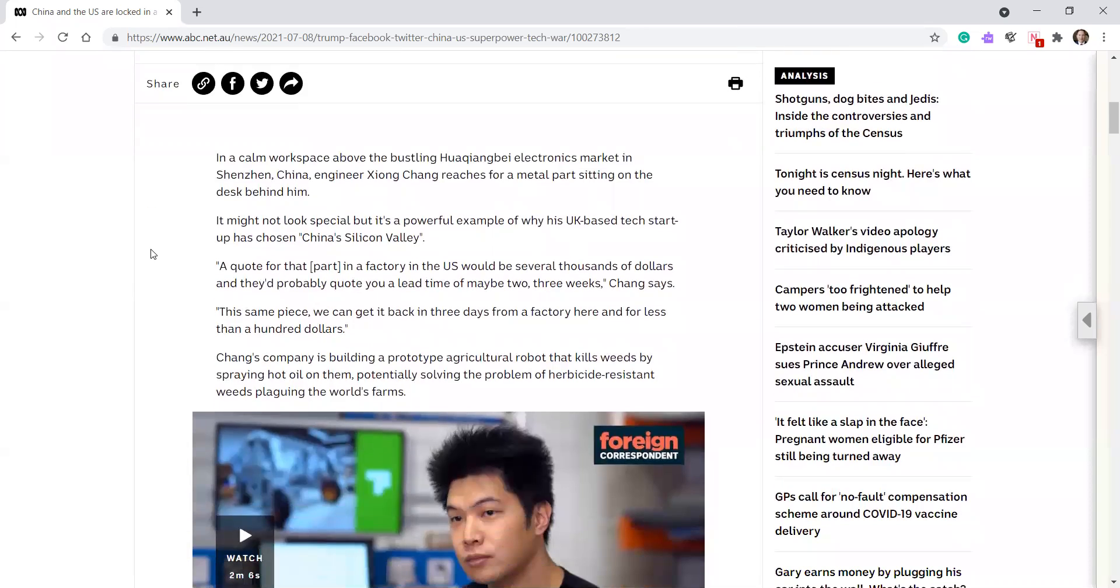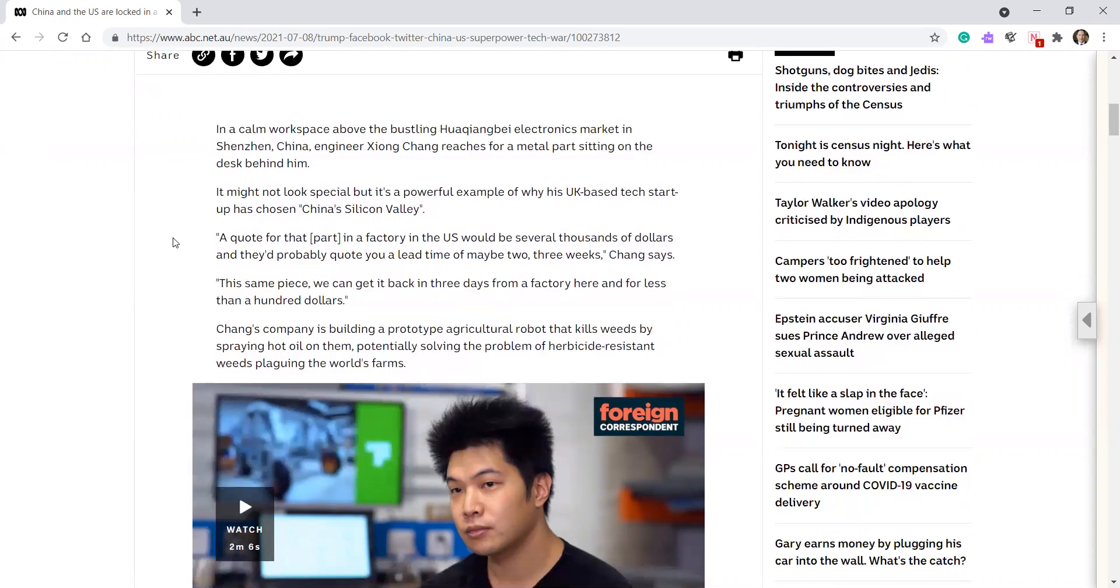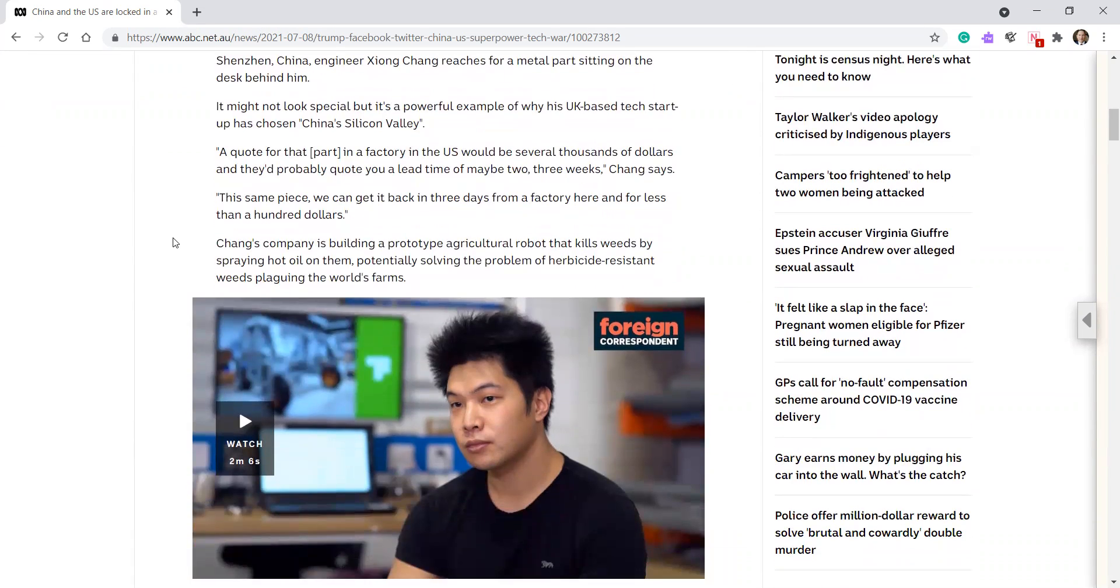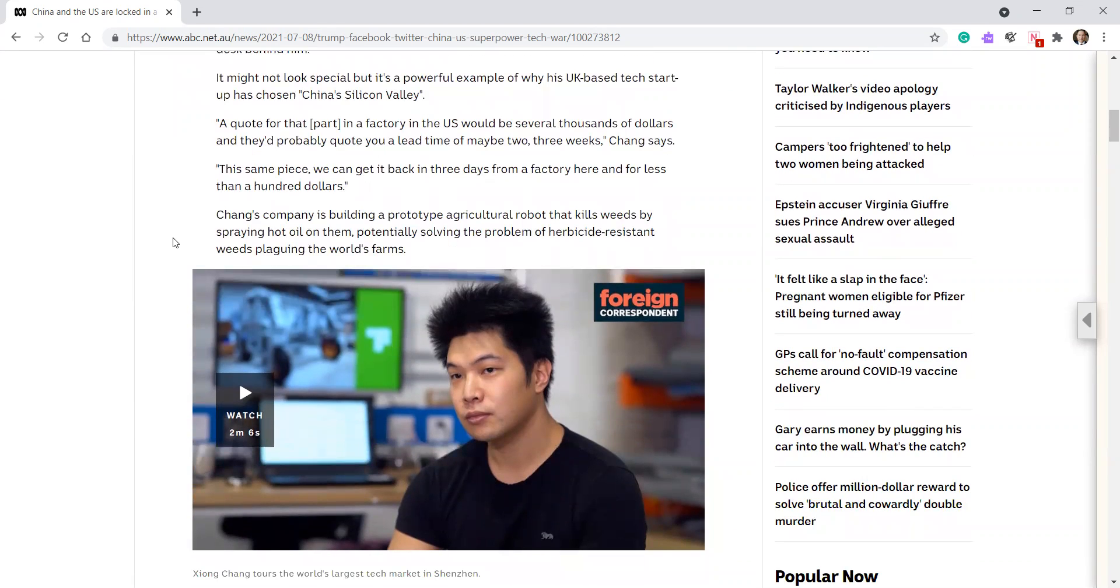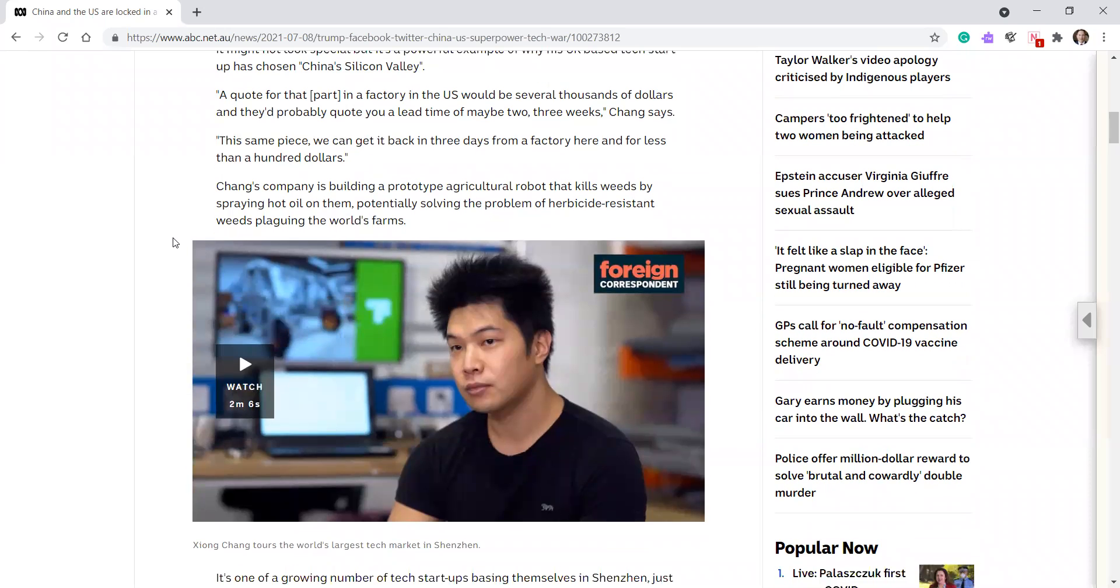In a calm workspace above the bustling Kuikin Bai electronics market in Shenzhen, China, engineer Zhang Chang reaches for a metal part sitting on the desk behind him. It might not look special, but it's a powerful example of why his UK-based tech startup has chosen China's Silicon Valley. A quote for that part in a factory in the US would be for several thousands of dollars and they probably quote your lead time maybe two to three weeks, Chang says. The same piece we can get back in three days from a factory here for less than $100.